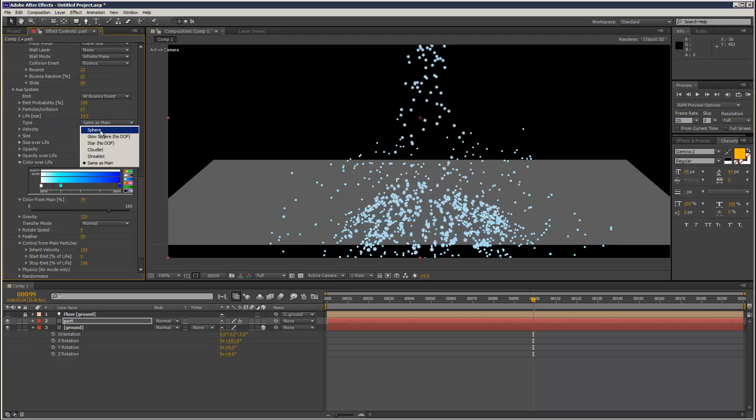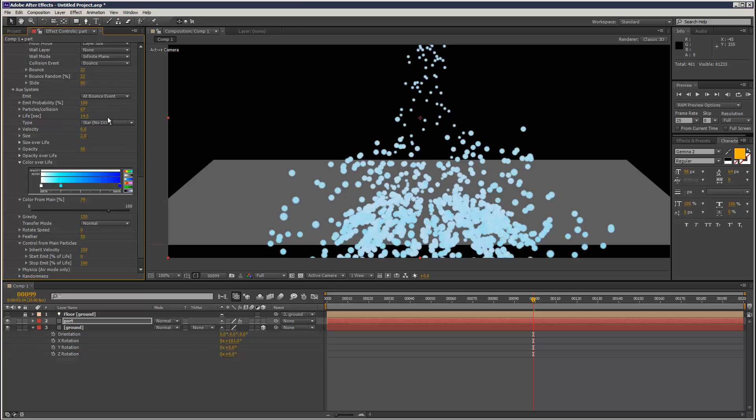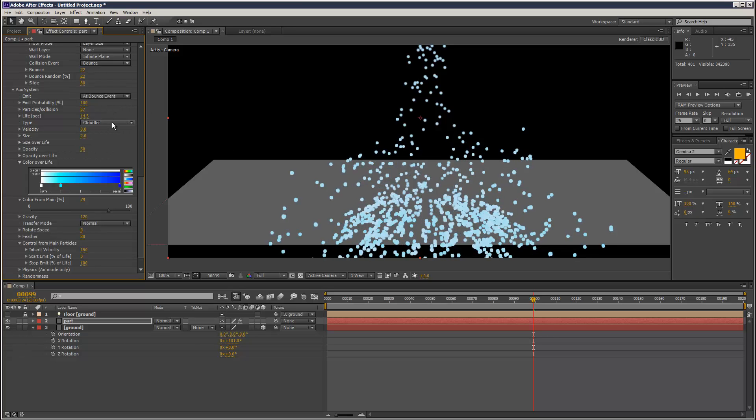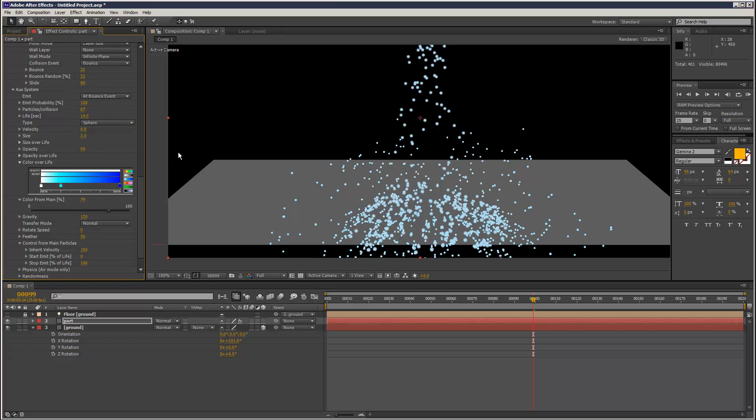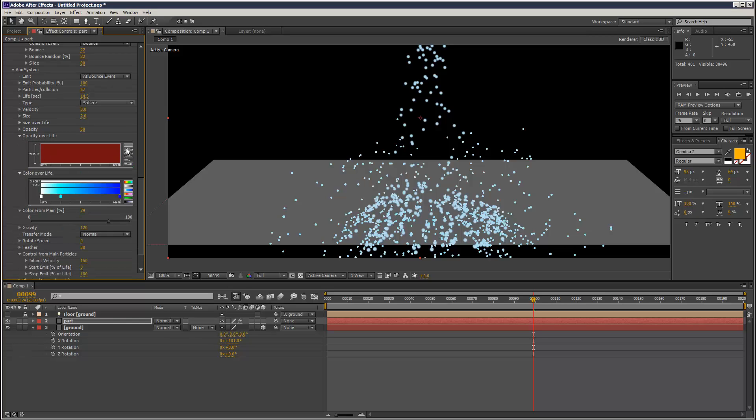You can also change your type. Like you can make these new particles stars if you wanted, although that's going to create extra processing time. I might reduce my opacity over life.